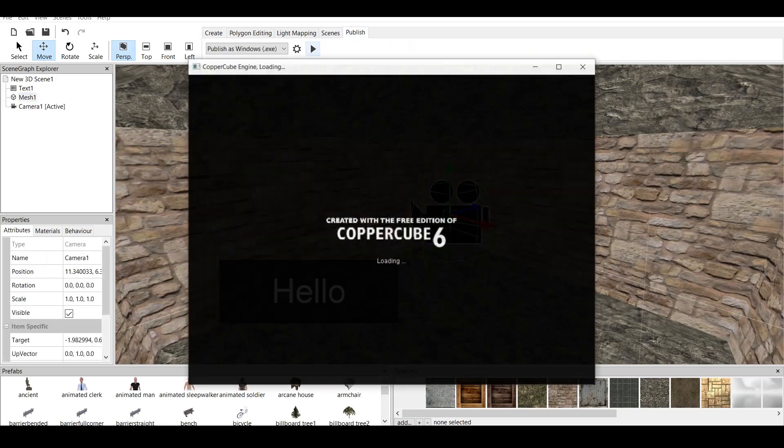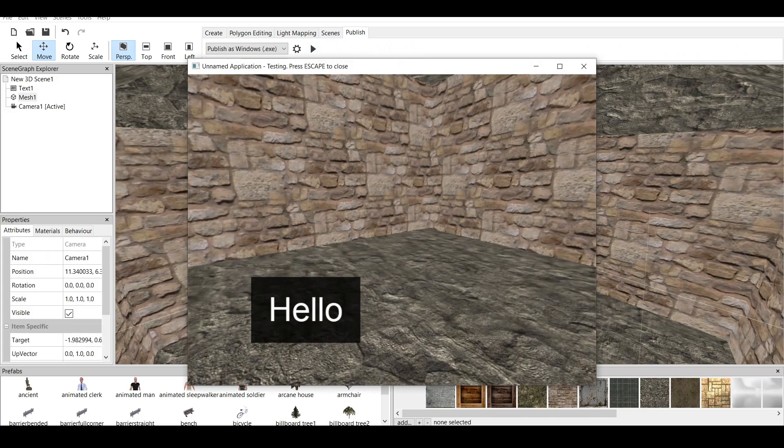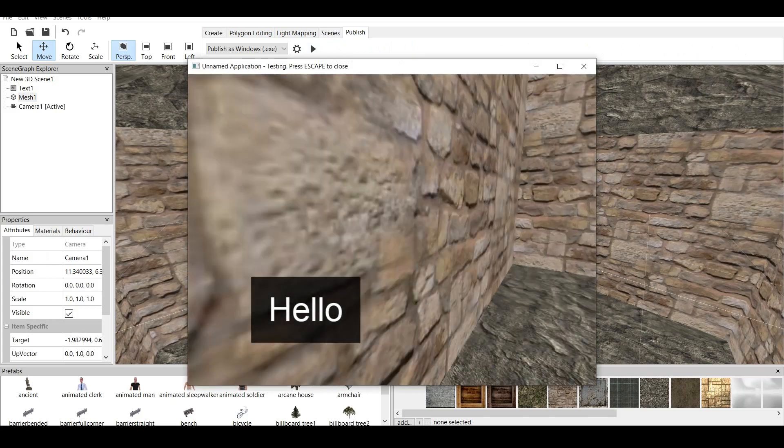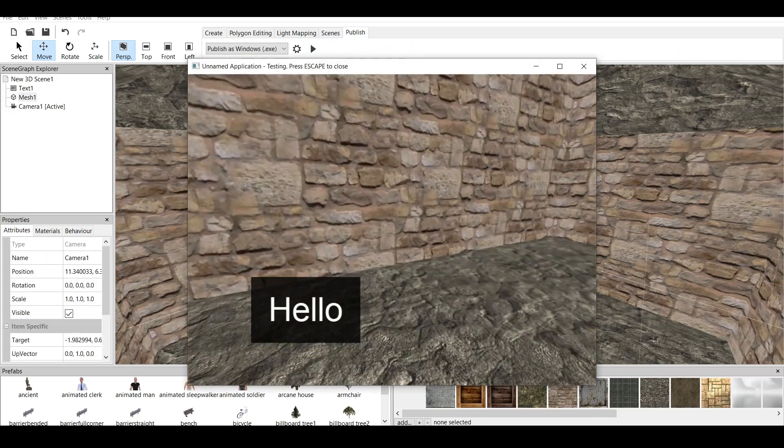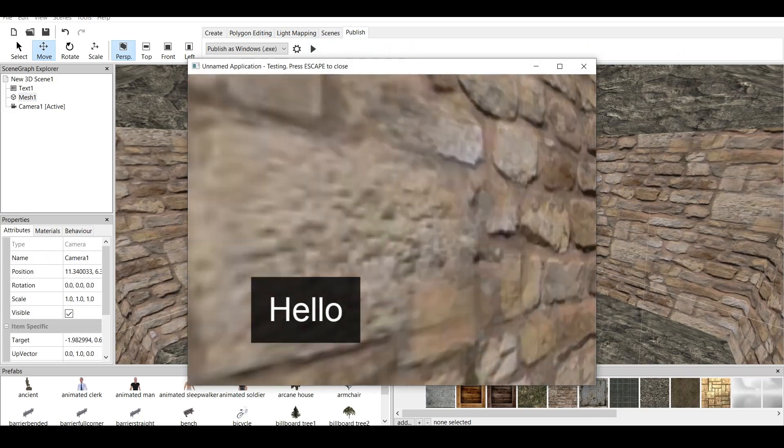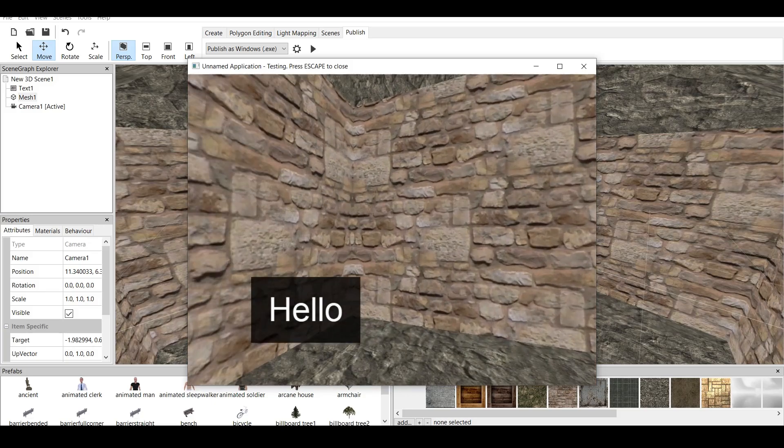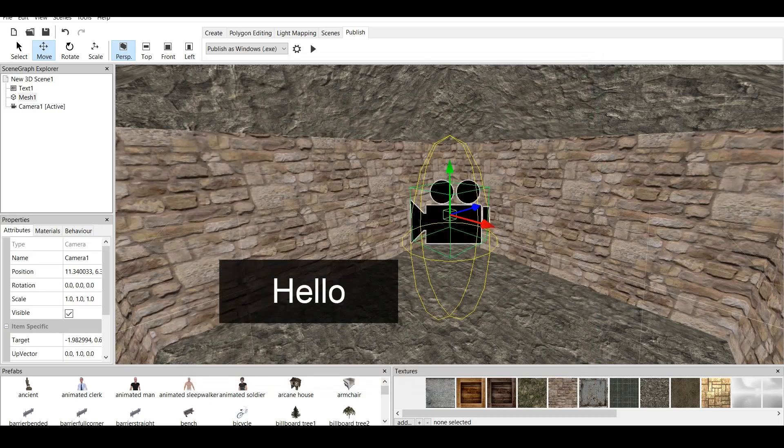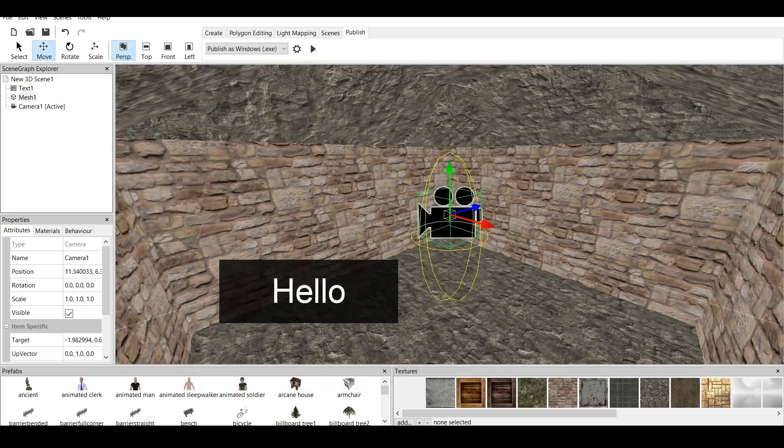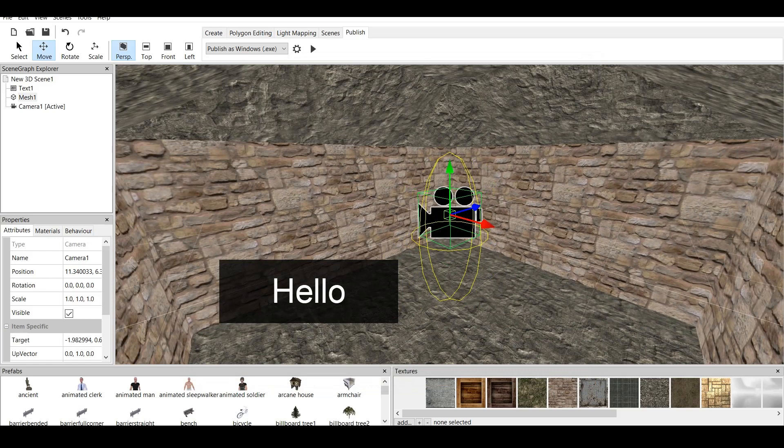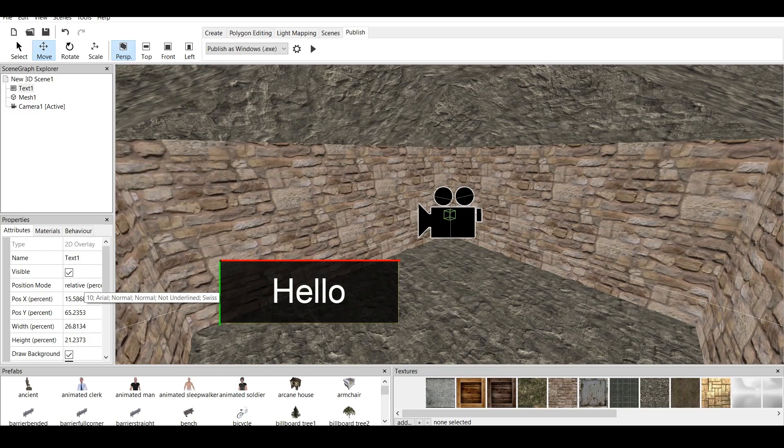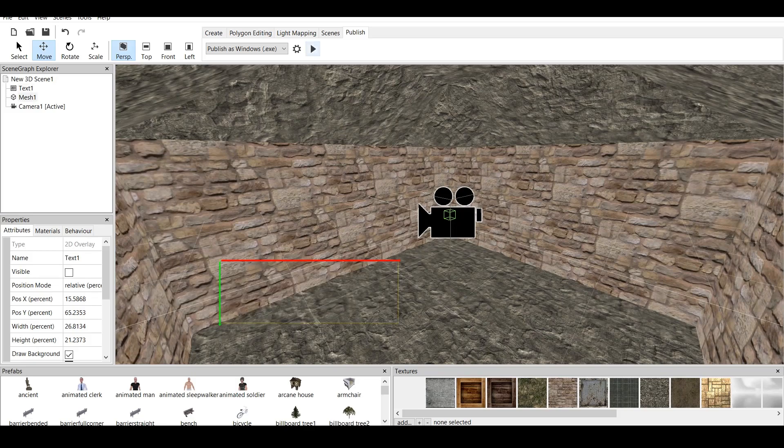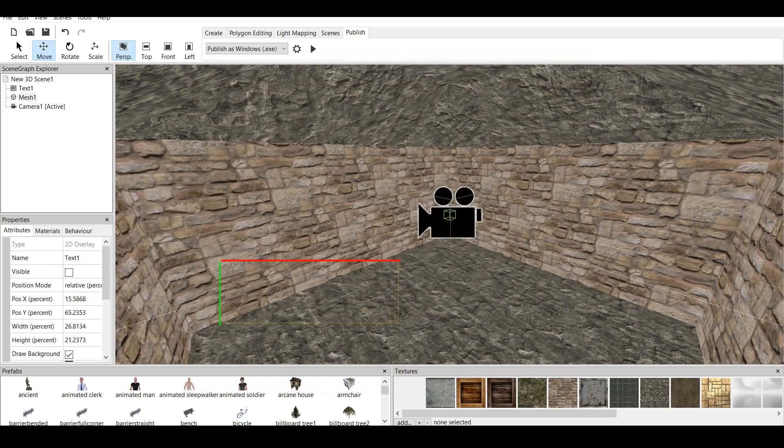We click on Publish. And here we have text which follows us because it's on the camera. And it just says Hello. But, what if we don't want this text to be visible? We just click on the text and we check the mark here, which is visible, and we uncheck it. If we go to Play, now we cannot see the text.